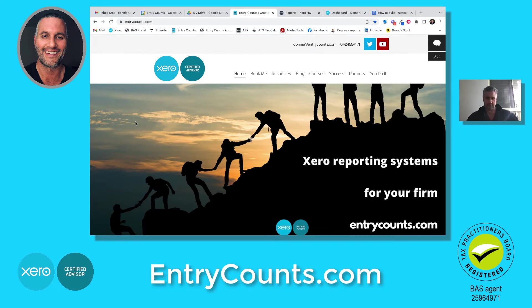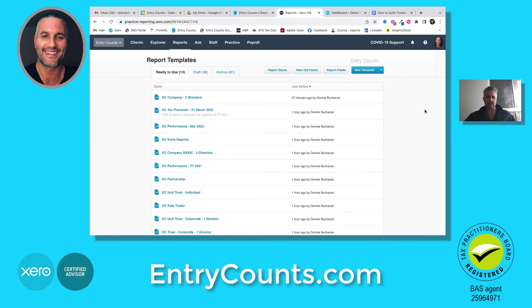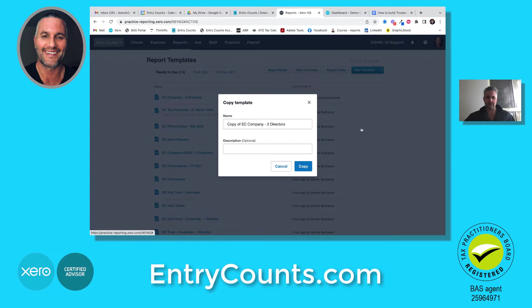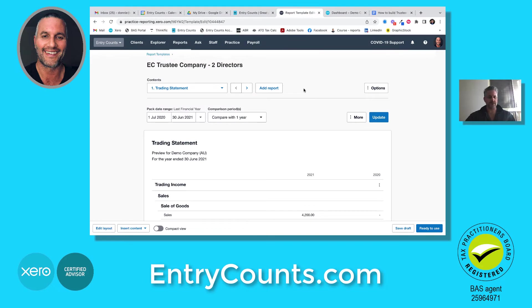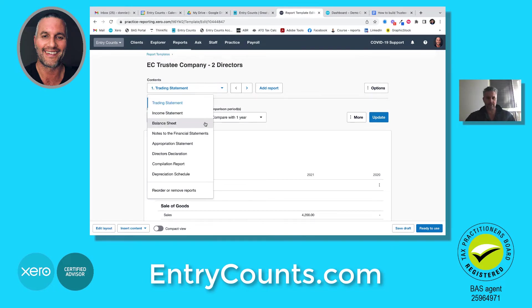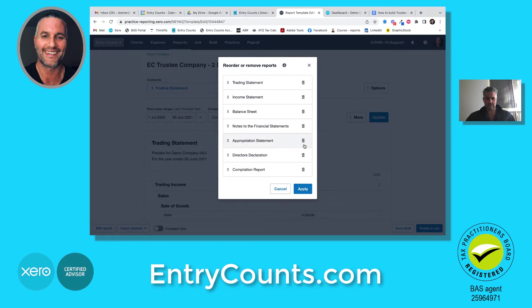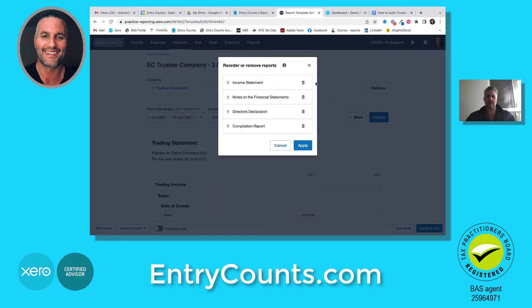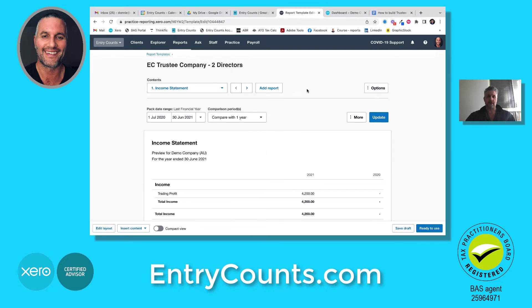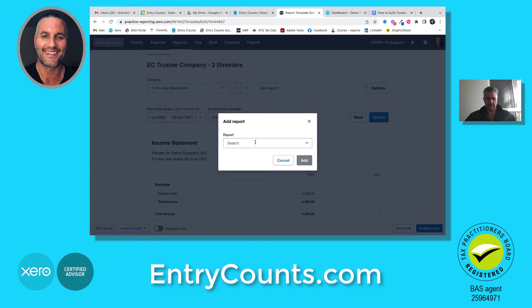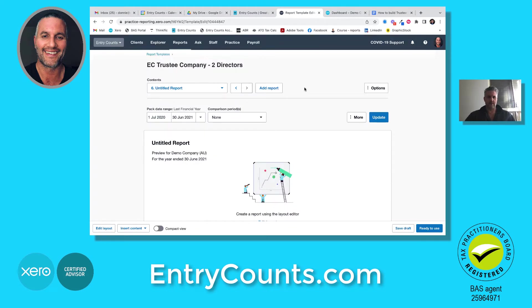Let's get started. First thing we're going to do is log into Xero HQ. What I'm going to do here is copy my company two-director one — create a copy. I'm going to do this one with two directors and then I'll create a one-director copy after that. The first thing I'm going to do is delete all the reports I don't want. I need these four, and I need to add two blank reports.